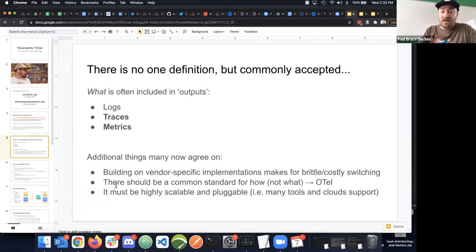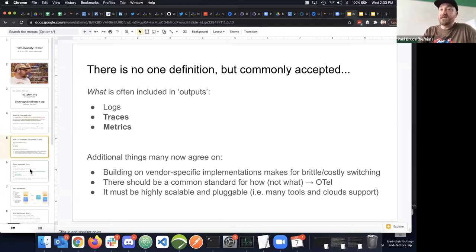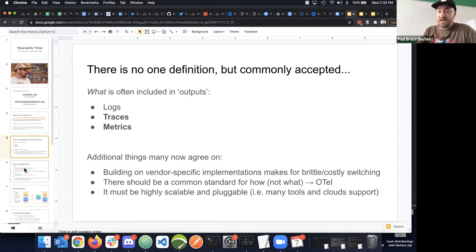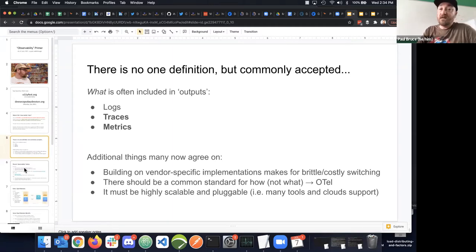The standard has to be scalable and pluggable to support lots of different tool sets—including backward support for Jaeger—and compatible with the major clouds: AWS, Azure, GCP, and DigitalOcean.